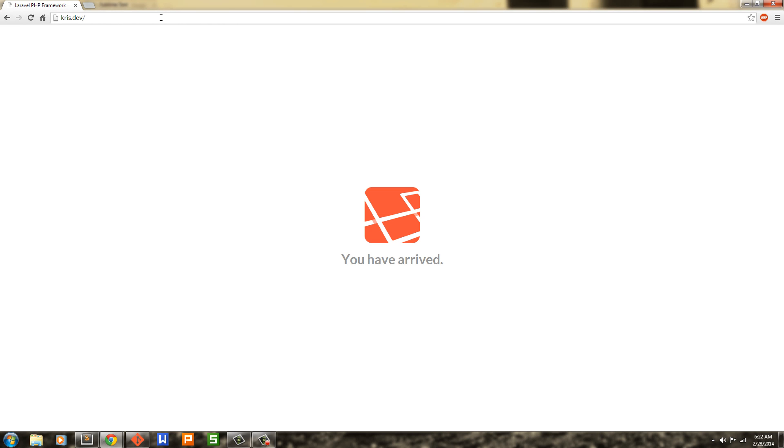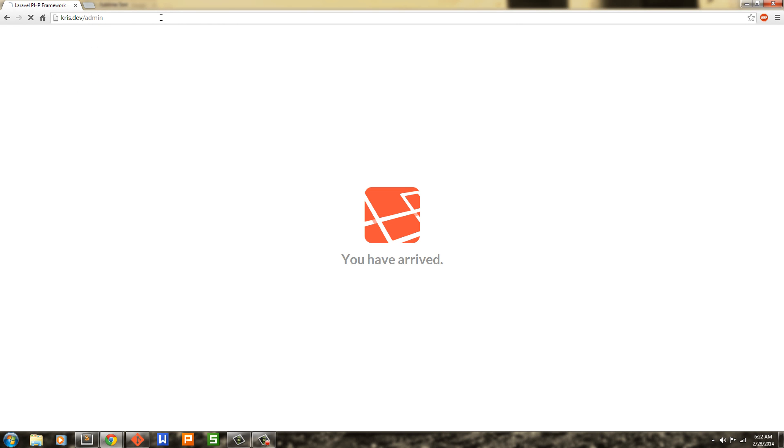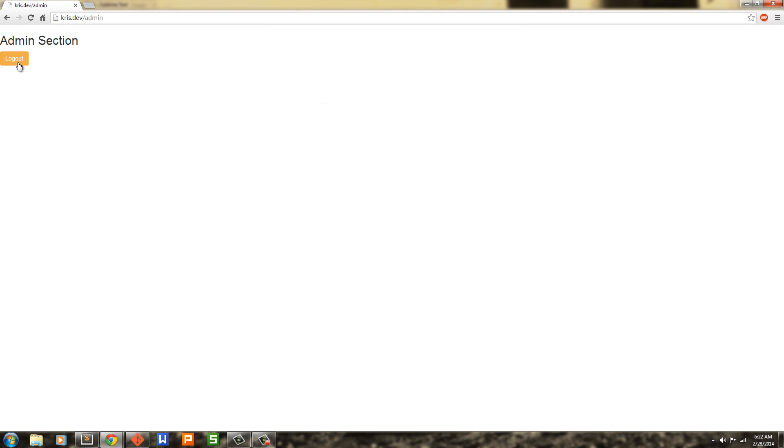And now if we type admin, it kicks us to the login route, which is what it should be doing. And then if we type in our email address and our password, now it takes us to the admin section.